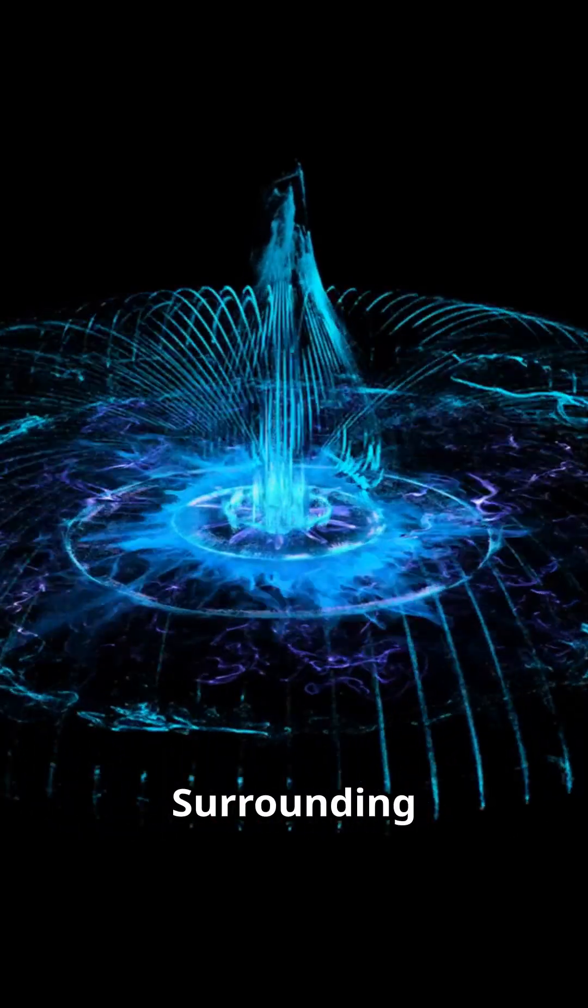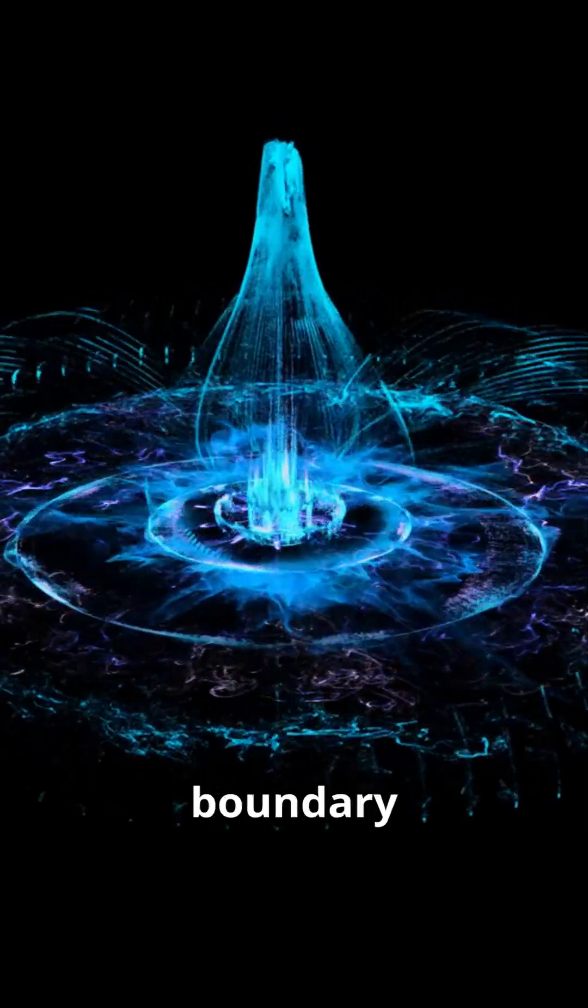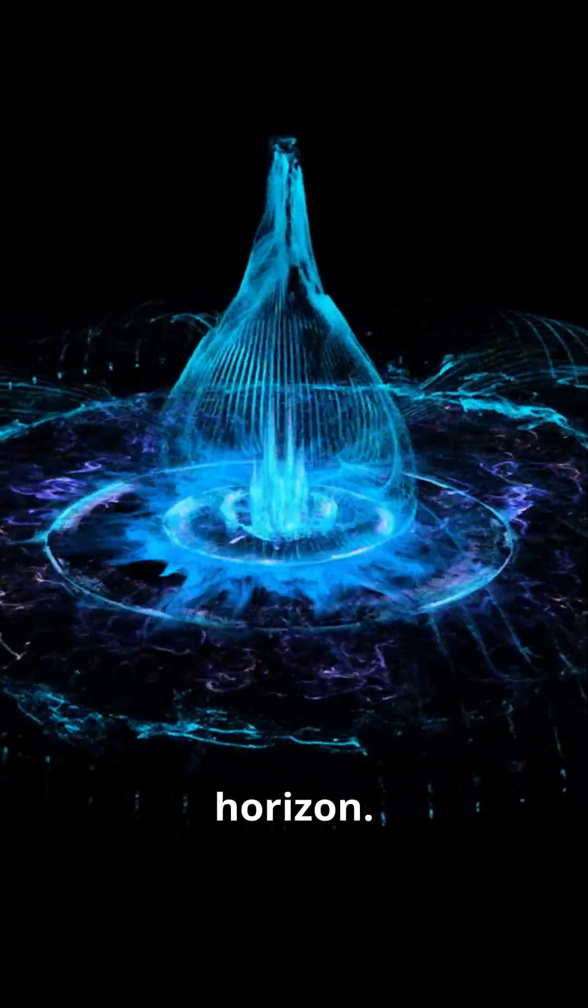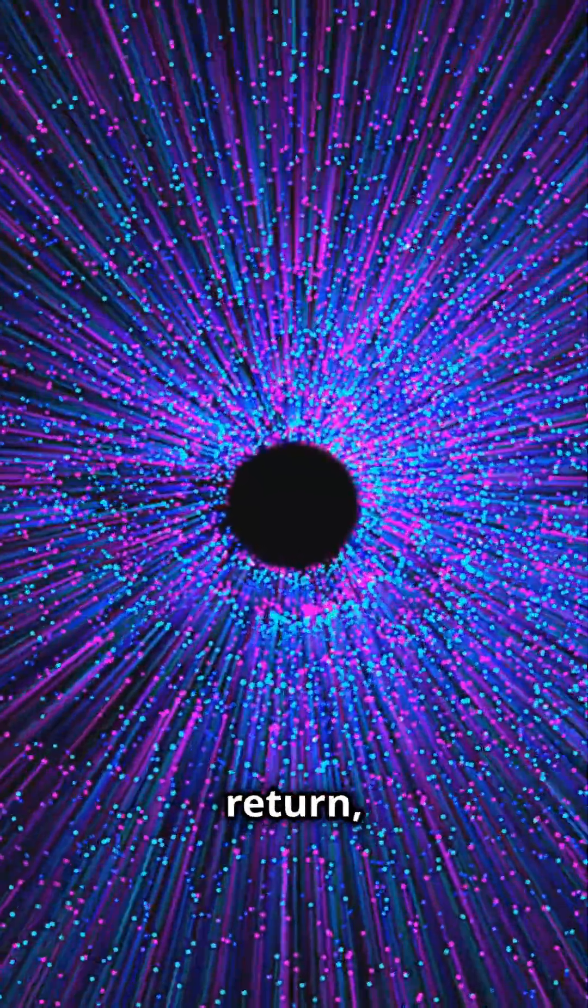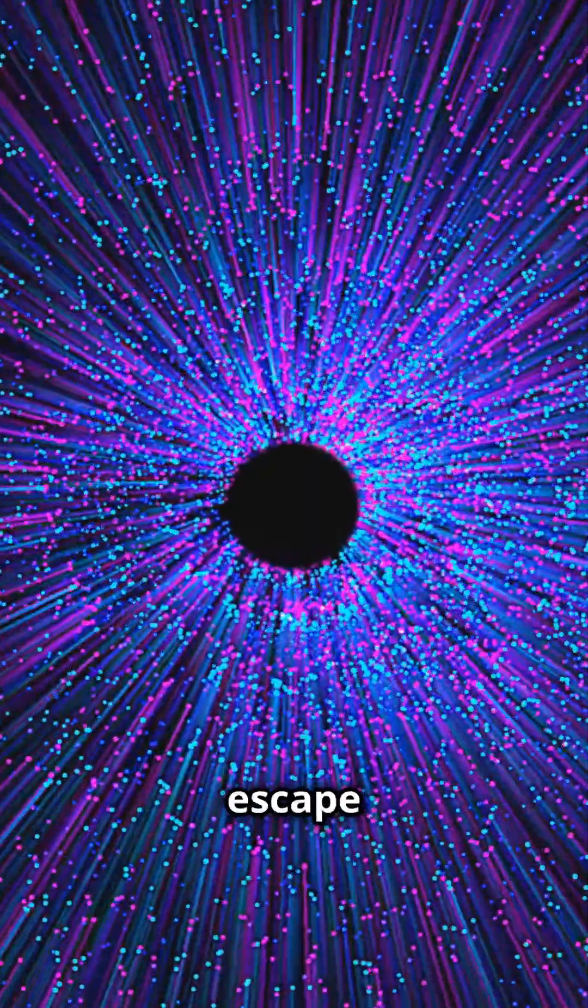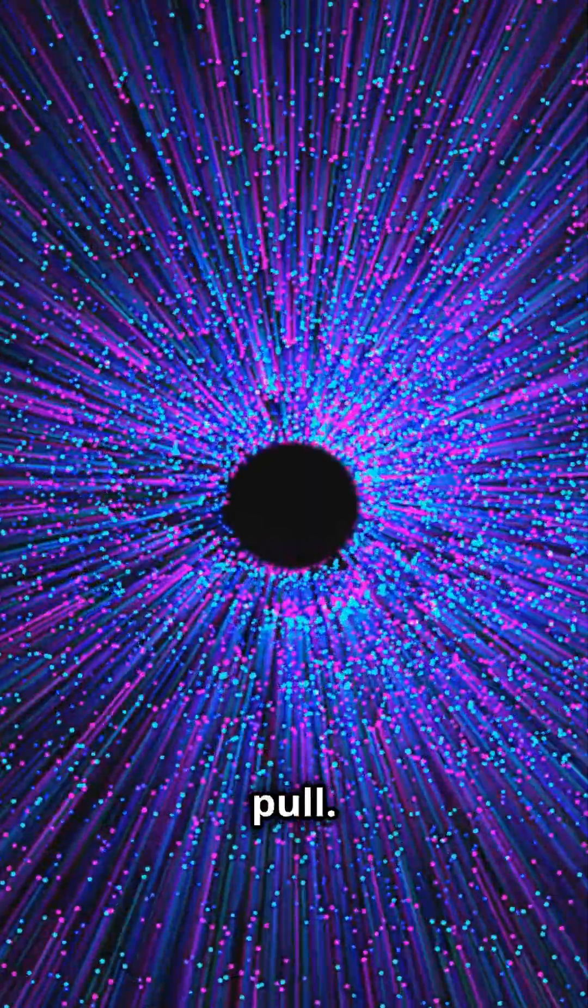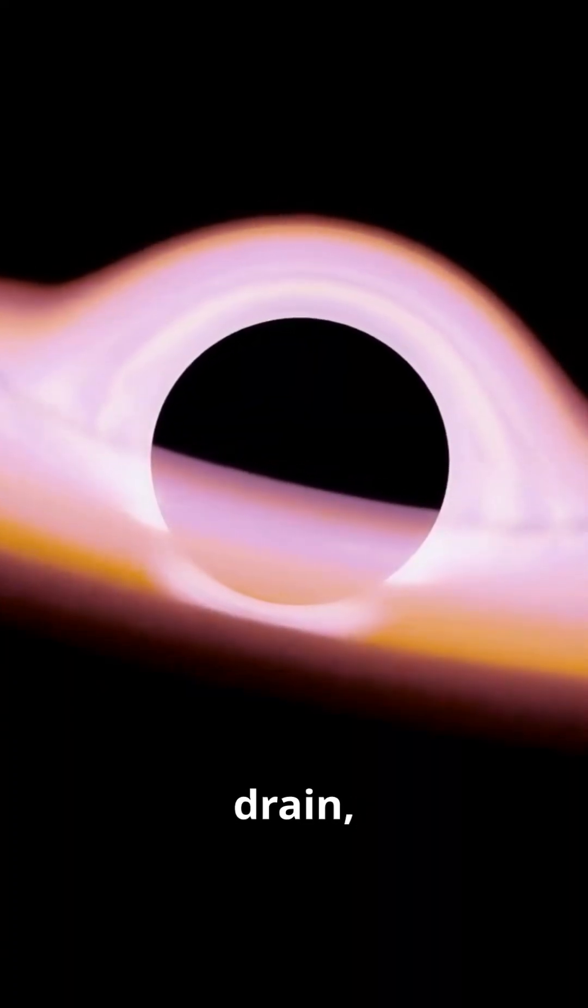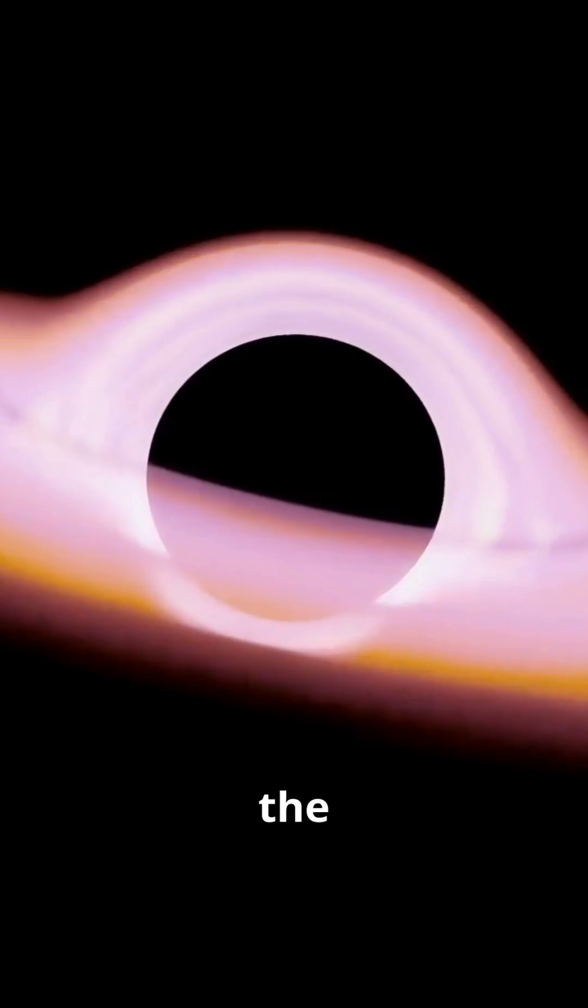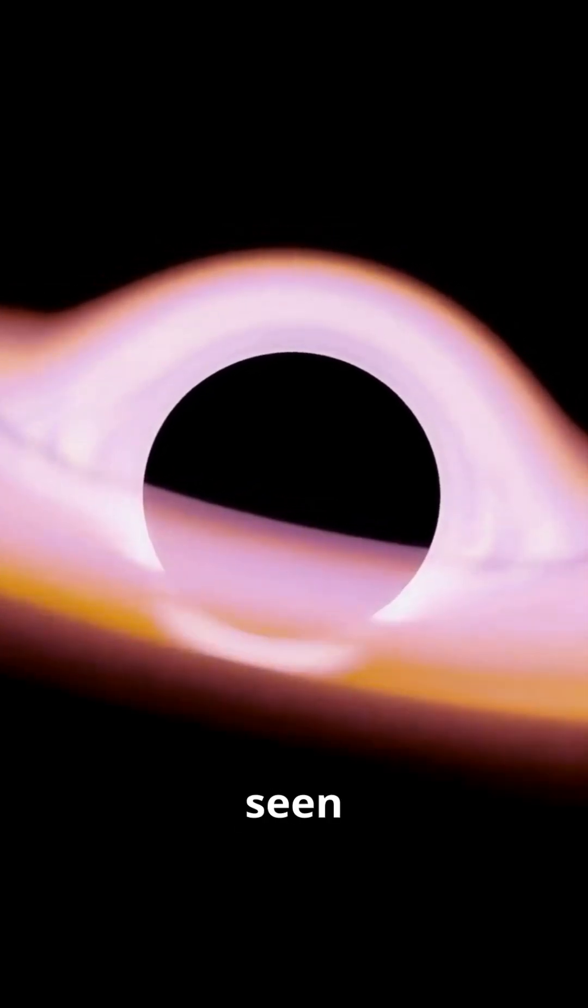Surrounding a black hole is an invisible boundary called the event horizon. This is the point of no return, beyond which nothing can escape the black hole's gravitational pull. Think of it as a cosmic drain, where anything that crosses the edge is pulled in, never to be seen again.